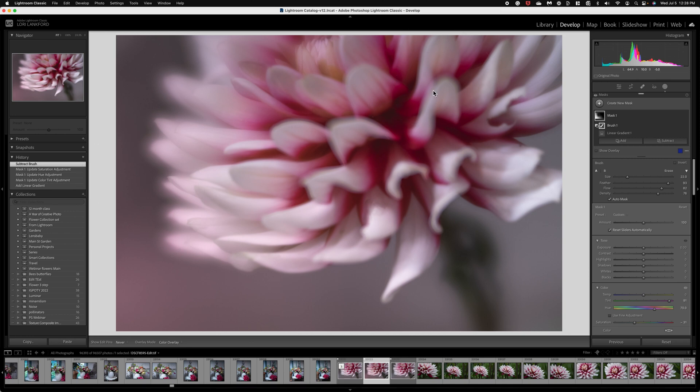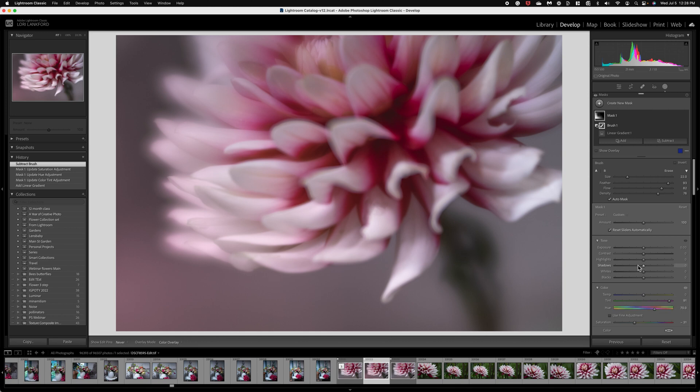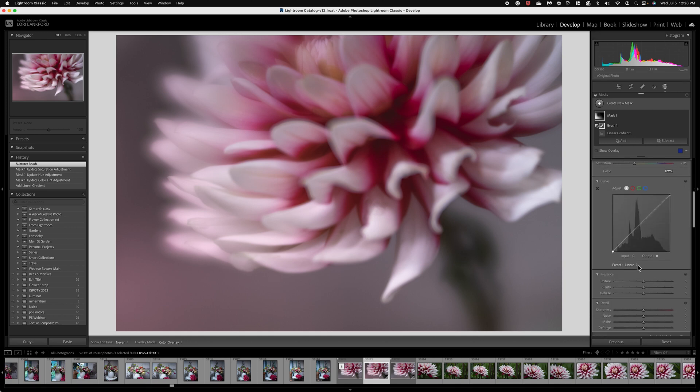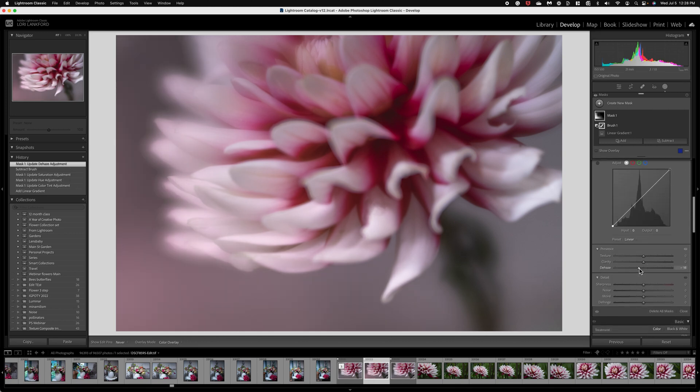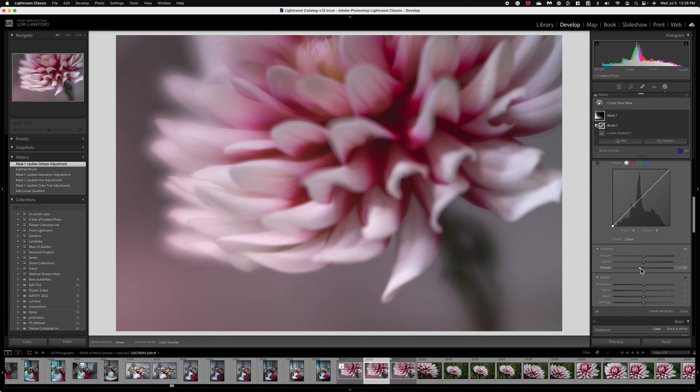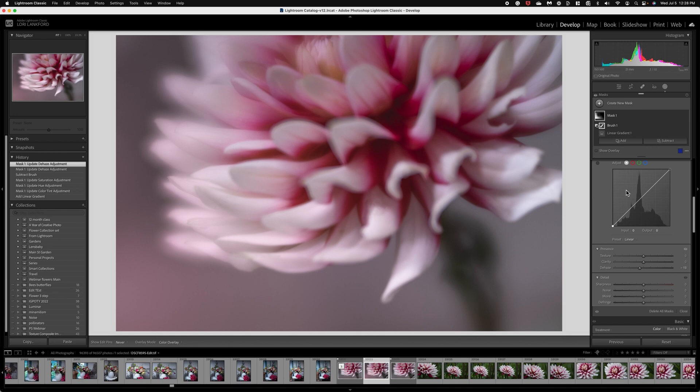Okay so that is the first. Now what I can also do is add a little bit of dehaze on the mask which is going to brighten it but also give it a little bit more softness since this image was already super soft and dreamy. Adding a little dehaze can help. Now that's the first step.